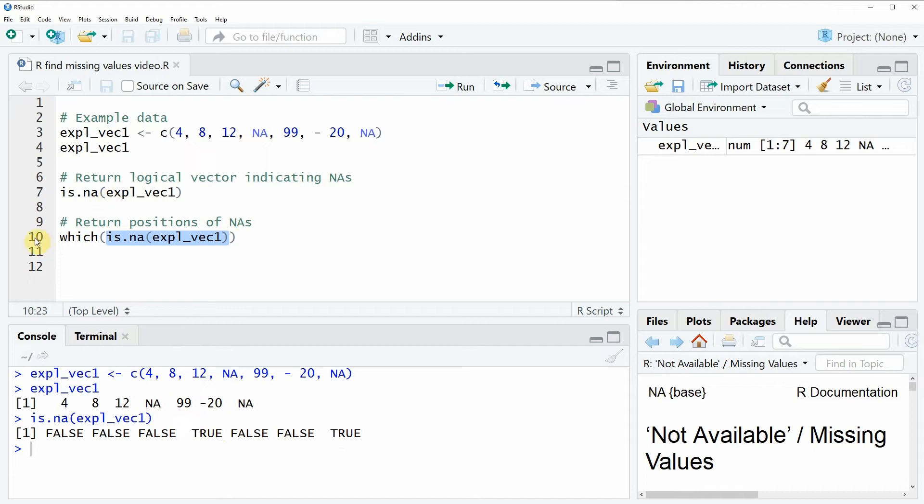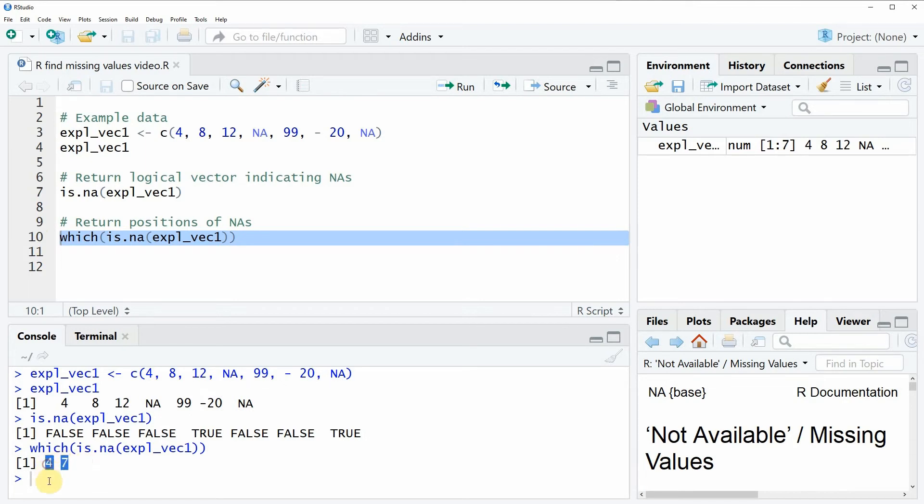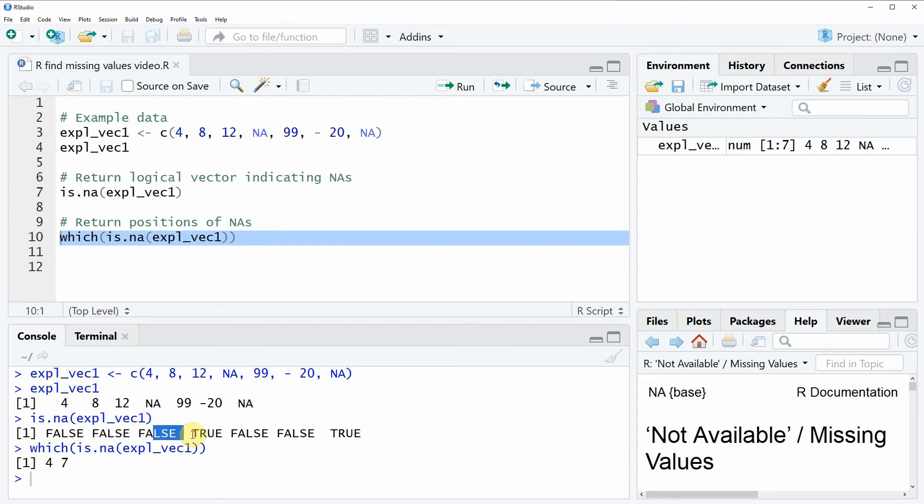And if you run this line of code you will see that at the bottom in the RStudio console the two values 4 and 7 are returned. And these values are returned because our NA values are at the 4th position and at the 7th position.